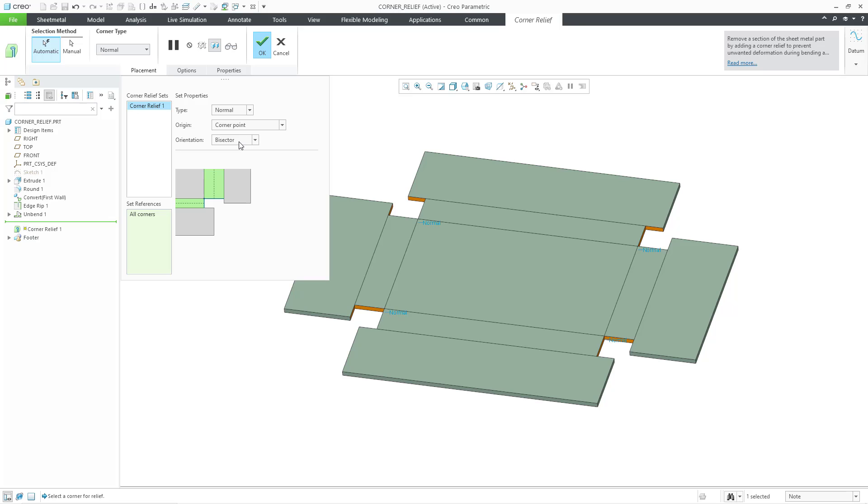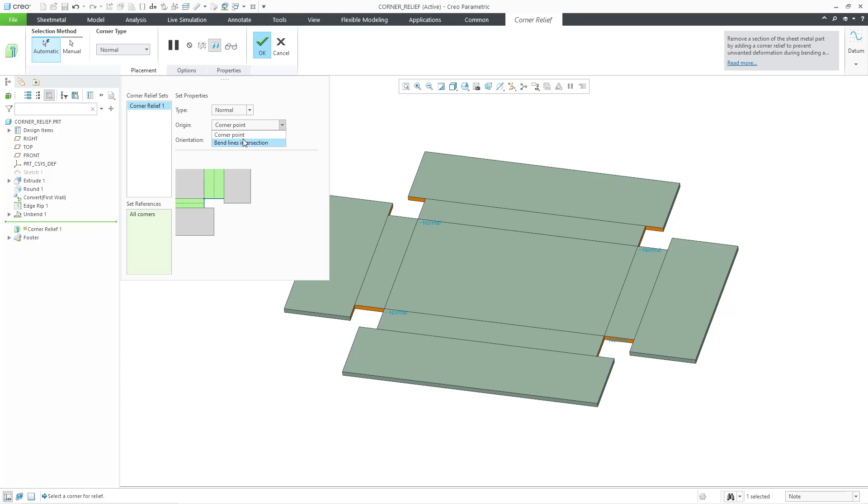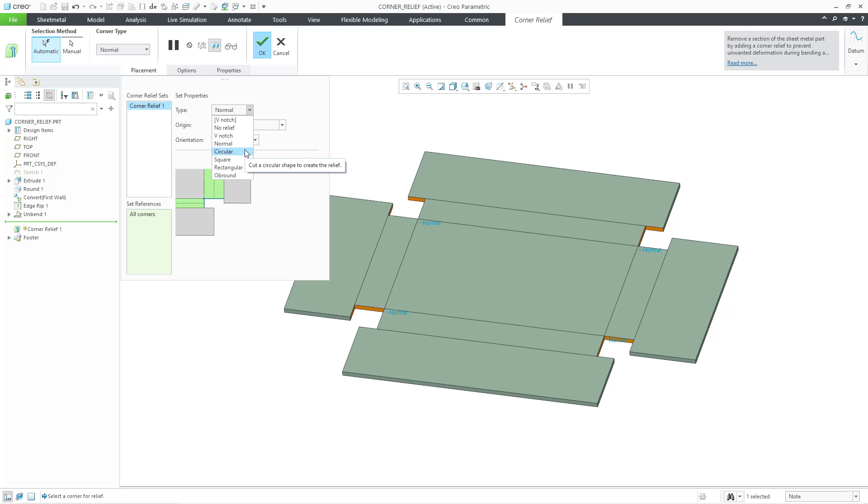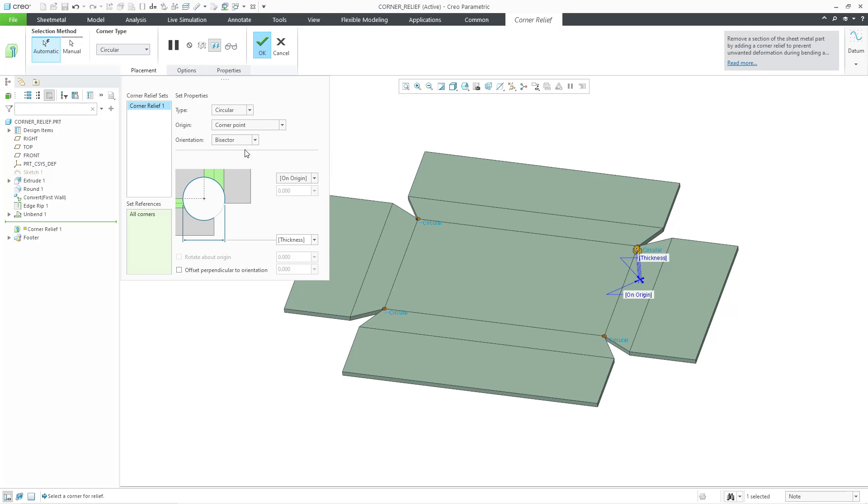Let's go to Normal. Also once you start changing the different types, you have the different options for the origin and the orientation. You can see if changing the different options in here have an effect on the geometry. In that particular situation, it did not. Let's go to the circular option.